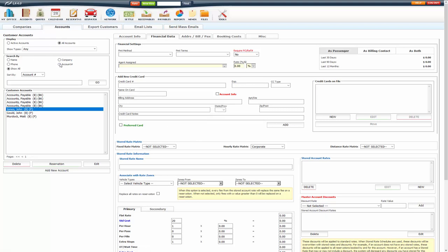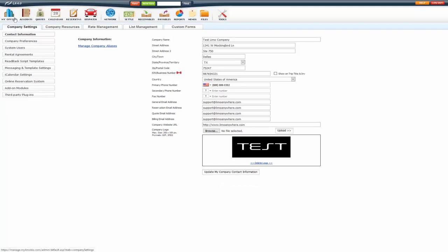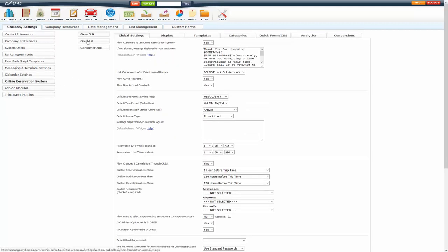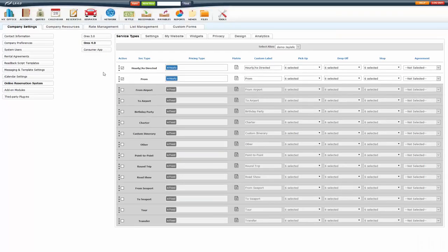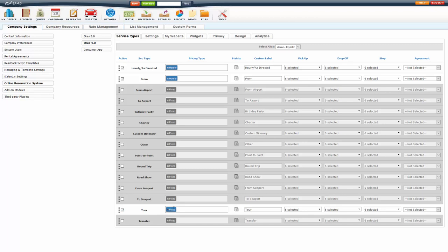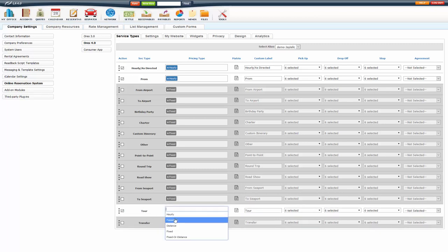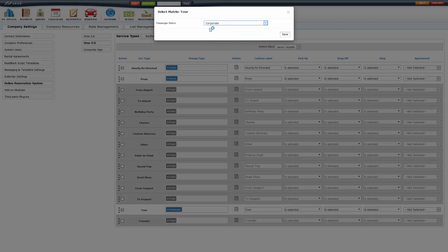Another thing that you could do is set it for specific service types. To do that, you go under my office, online reservation system. If you do have the O-RES 4.0, you can do this. So, I'm going to go ahead and activate my tour, change this to a passenger pricing type, and then here, under the matrix column, you can click on this and select that passenger matrix. So, I could create a separate matrix called tour, with different pricing than my default, if I wanted to.